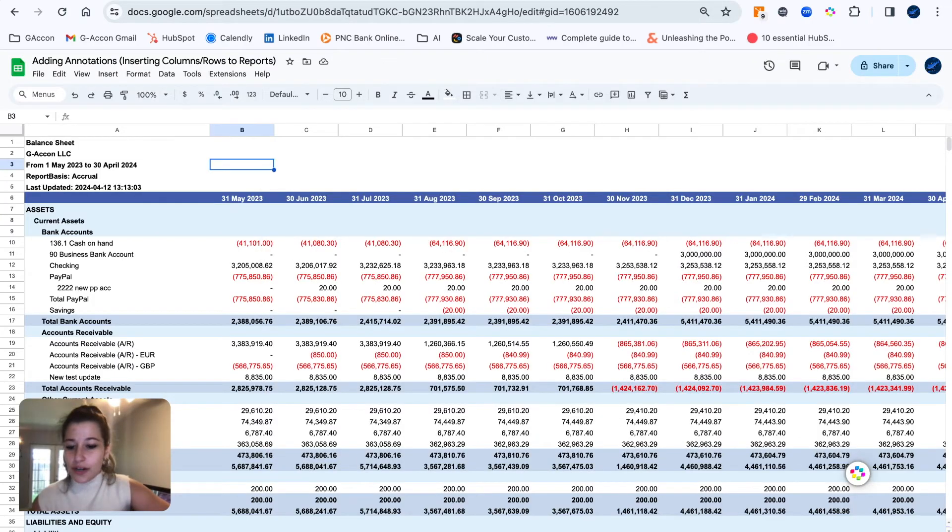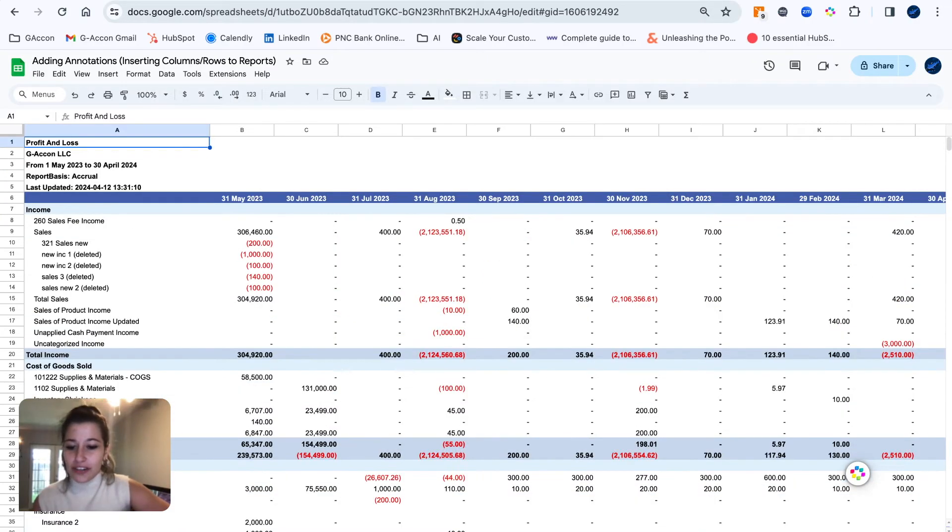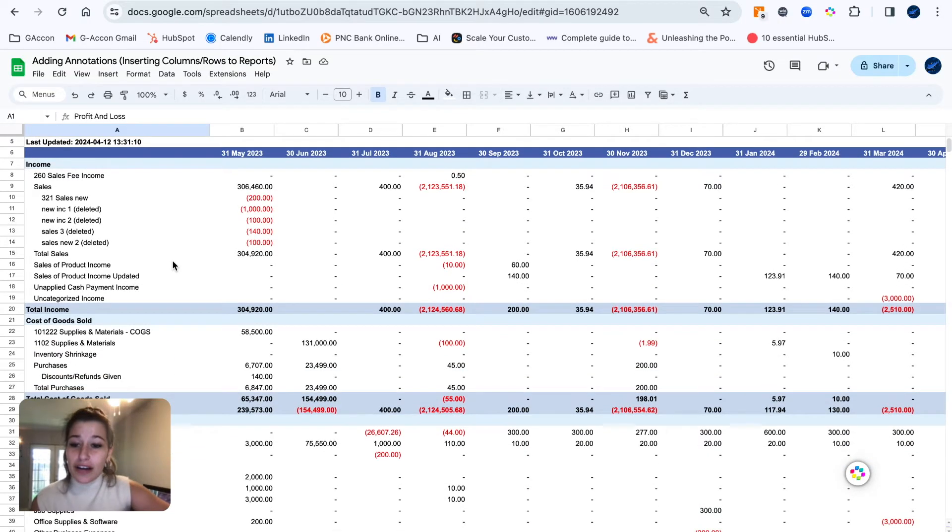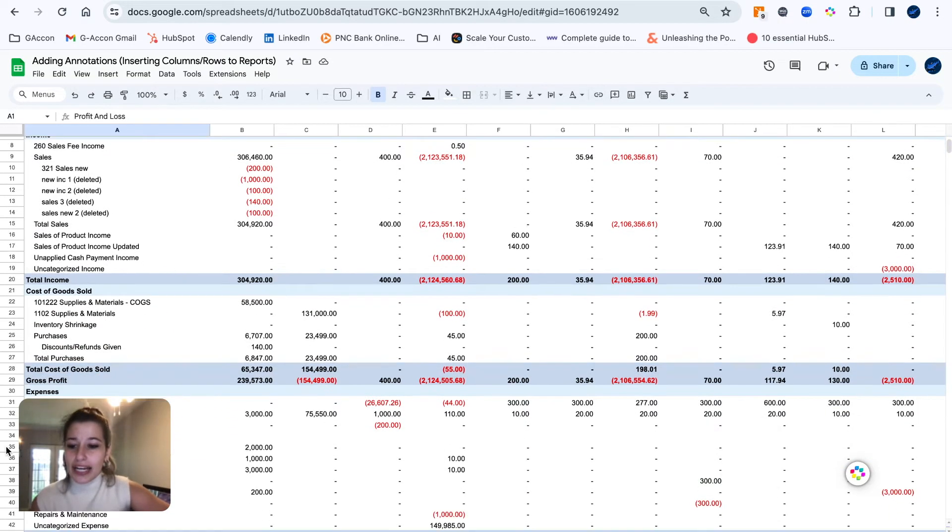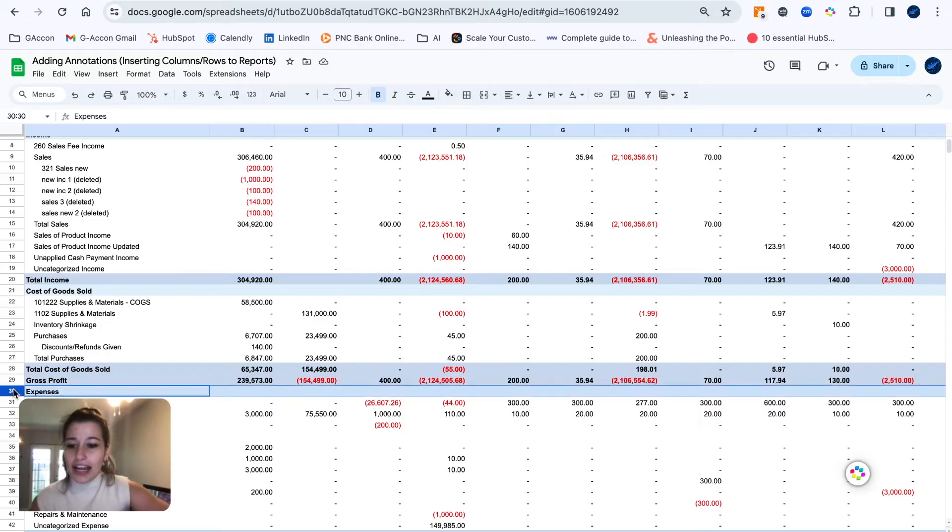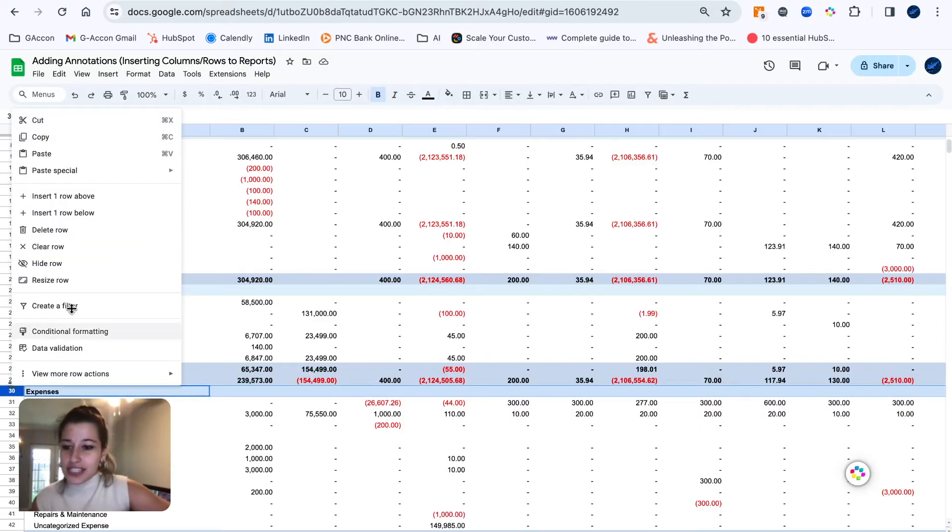See our profit and loss right over here. Awesome. So now that we have our report run, we're going to go ahead and add a gross profit margin row just for example.